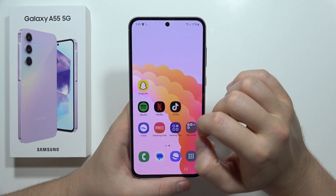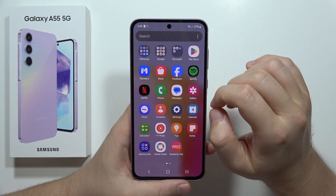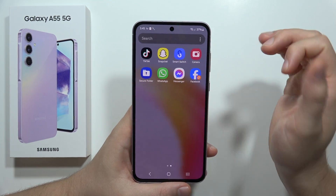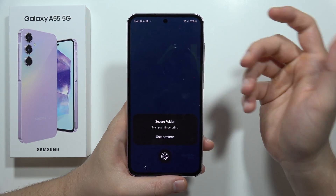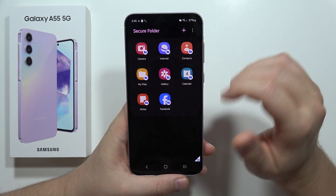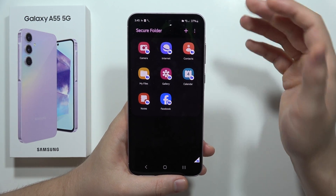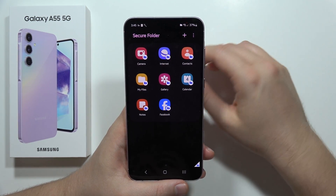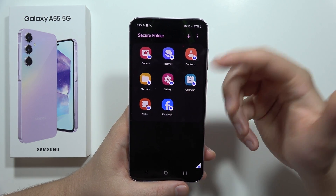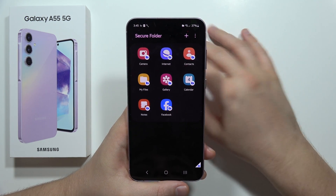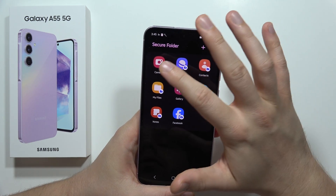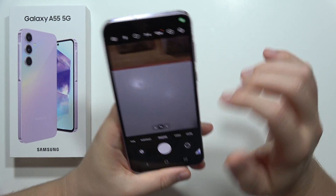The Secure Folder can be created in Privacy Settings under More Security Settings. I have a separate video showing how to do this. As you can see, I've got yet another Facebook application inside the Secure Folder.